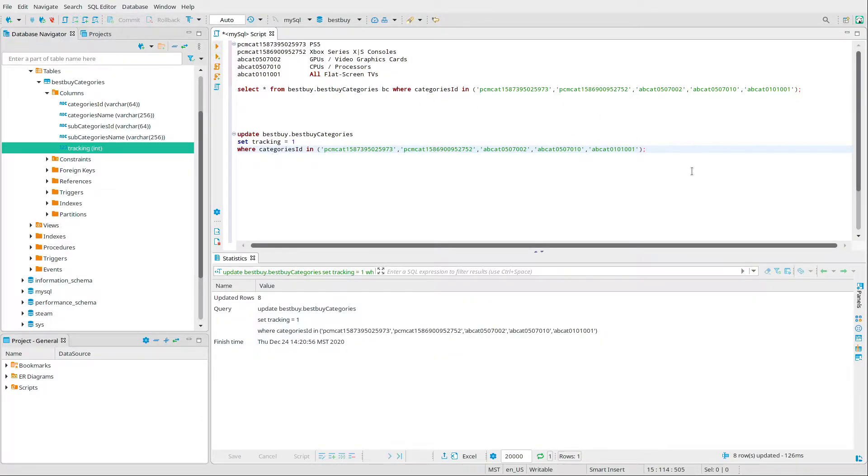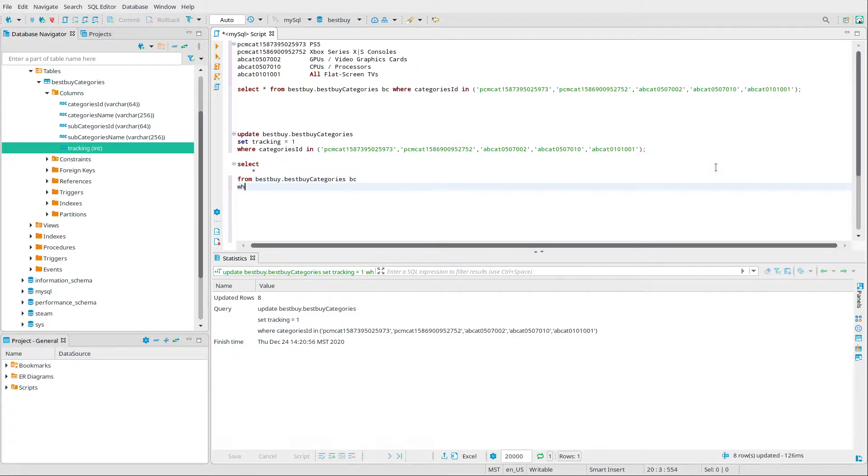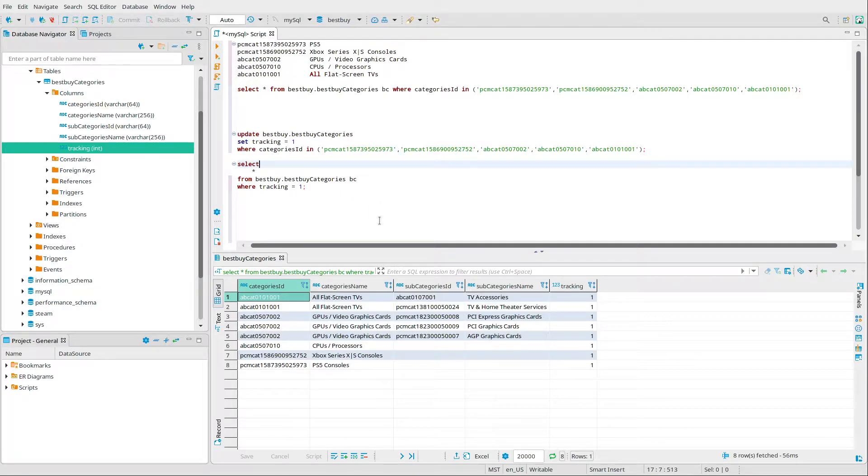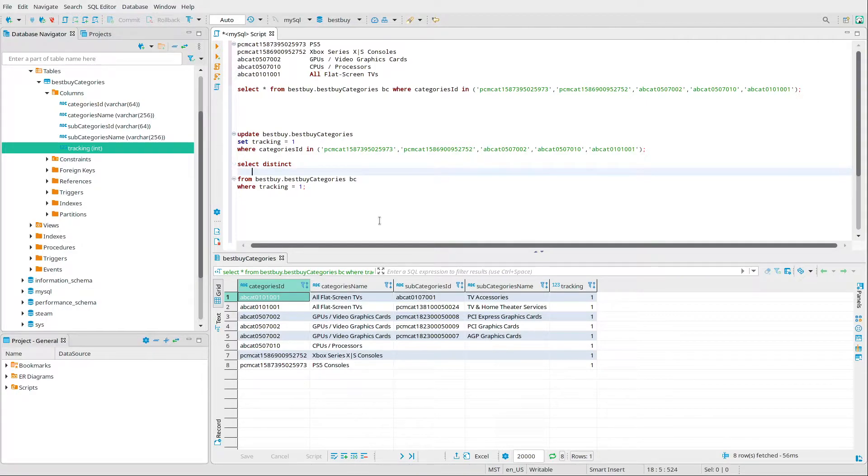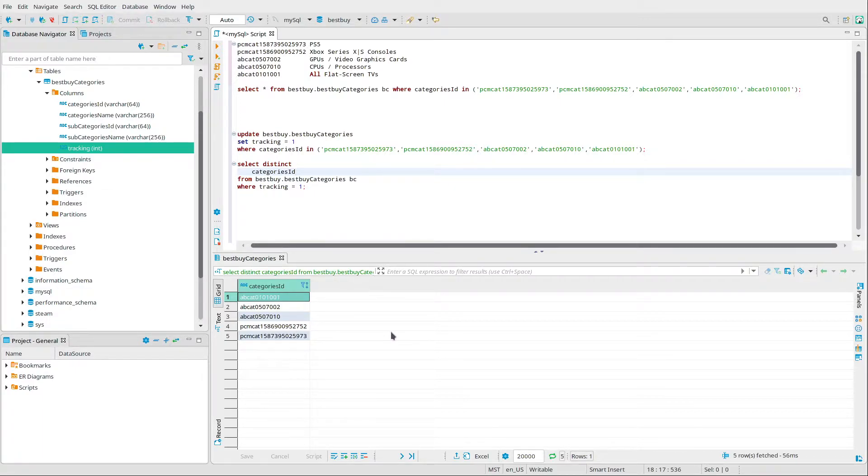Now we're ready to run it. And now we can test this. Select from Best Buy categories where tracking equals one. So we're going to get those. Now we have some duplicates, so our query that we're going to want to do is a modification of this one. It's just going to be select distinct. The only thing we need back is category ID. There we go. We've got five category IDs that we're going to be tracking and sending off to the products API to get the product information back from.